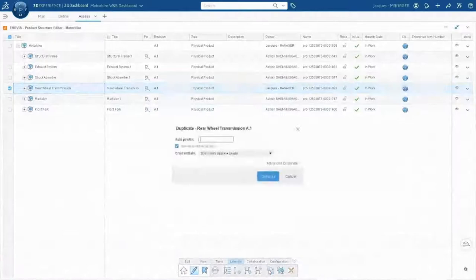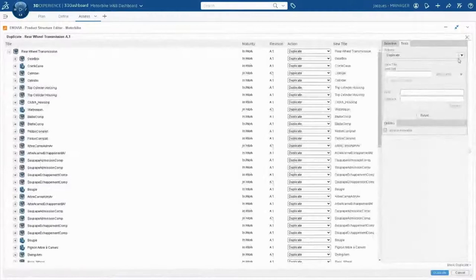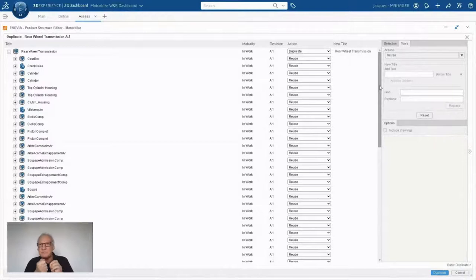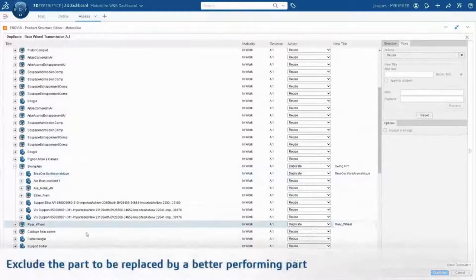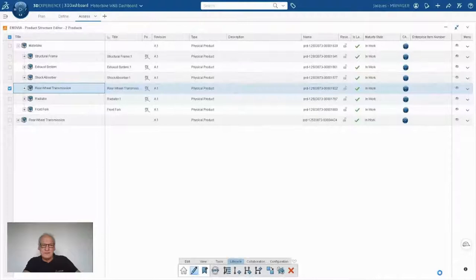Something you may not be aware of: a nice capability of 3DEXPERIENCE CATIA is the smart duplication tool. I will duplicate my assembly in a very smart way. Depending on the part or sub-assembly, I can select whether I want to reuse it or duplicate it. Duplicate means I will probably modify it or ignore it. I select the swing arm to be duplicated and I will also ignore the tire — because I would like to change the tire to reduce the weight by taking another reference from my tire supplier.